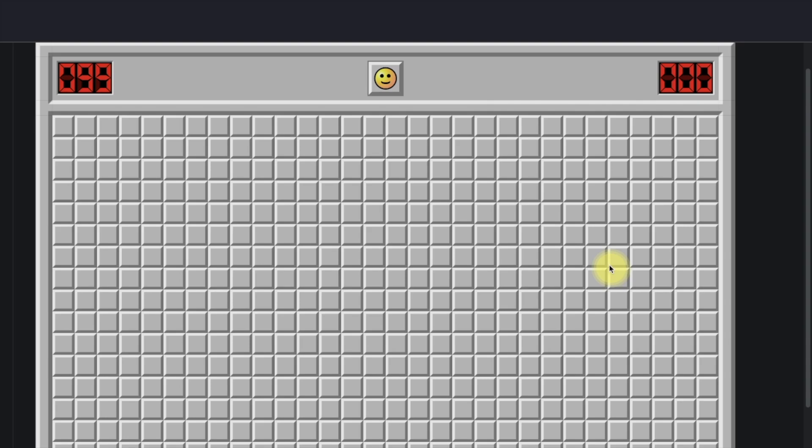Hello everyone, this is Zephran and this is part 8 of the Mastering Minesweeper series and the first part of the intermediate level. Today we're going to be looking at arguably one of the most important concepts in all of Minesweeper in terms of solving patterns, and it is known as reduction.